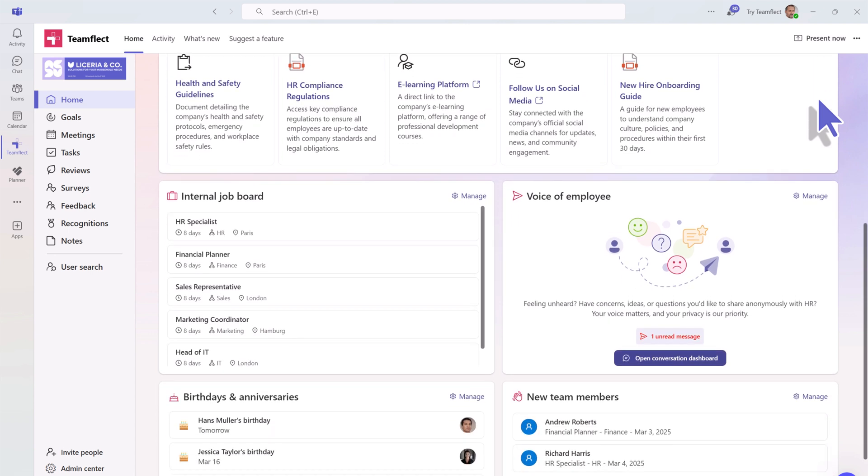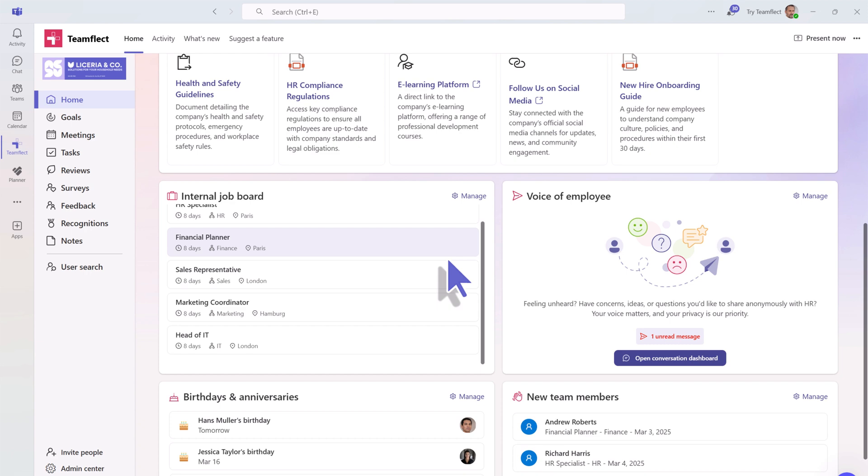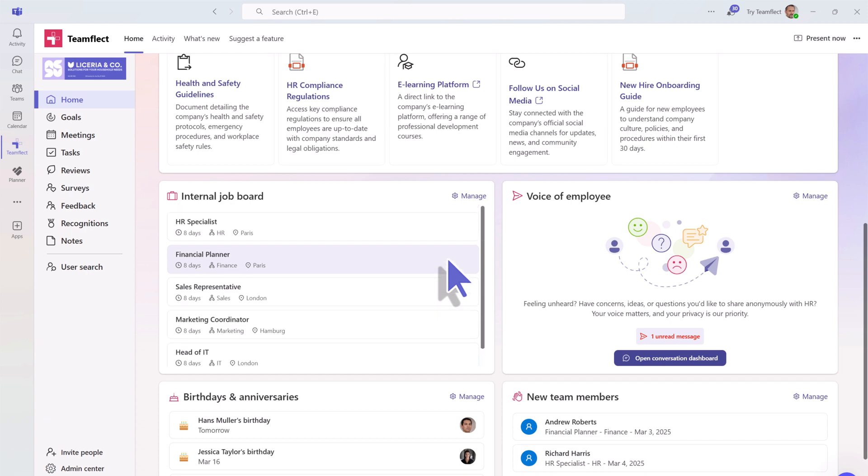This page also includes an internal job board for employees to view and apply for internal career opportunities.